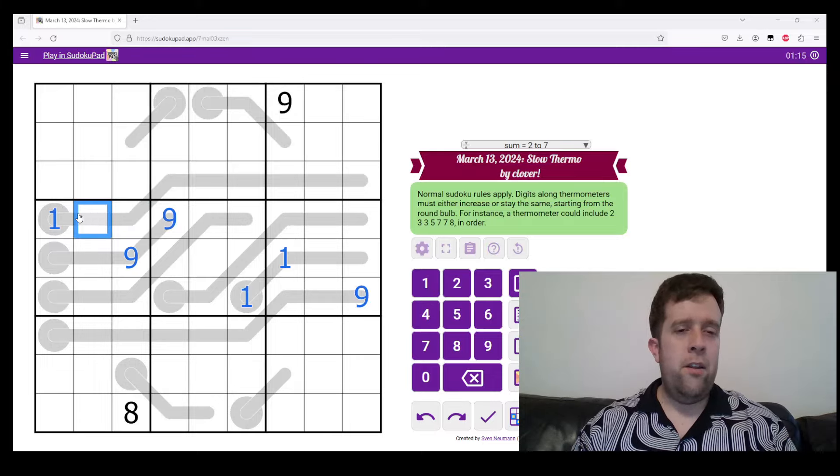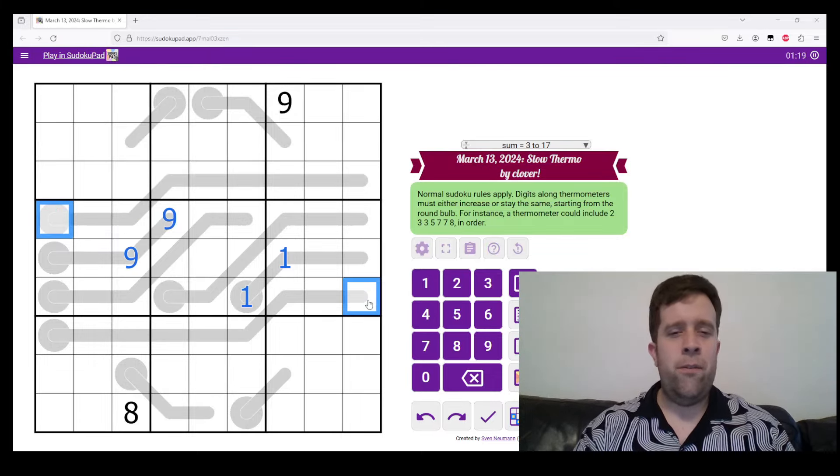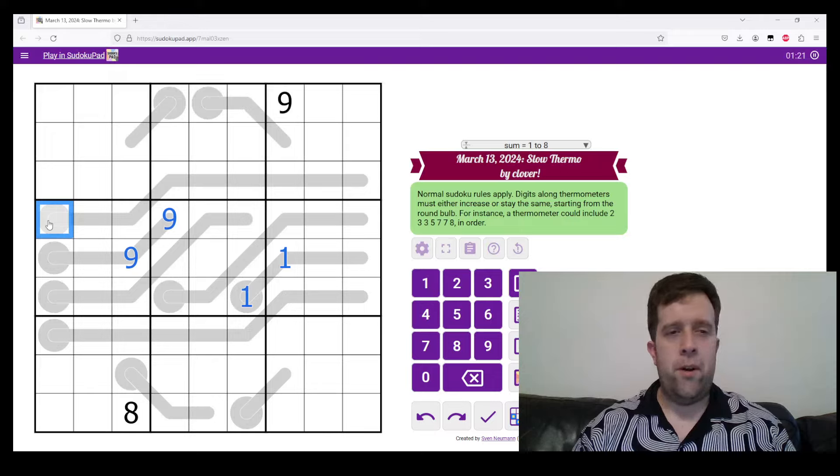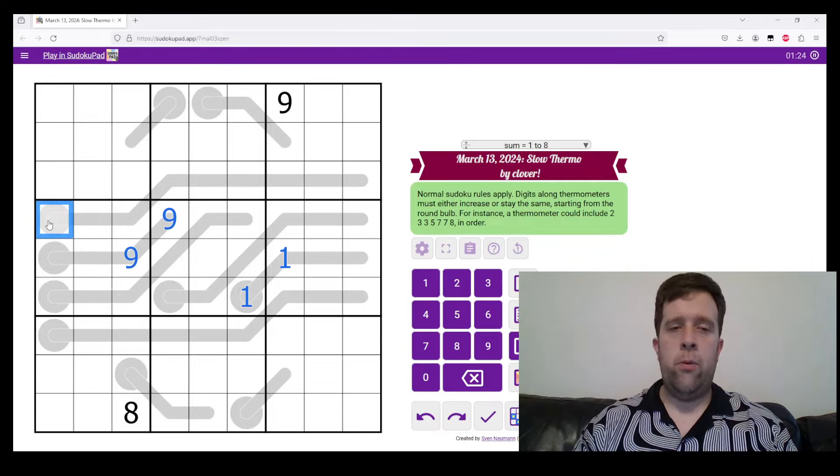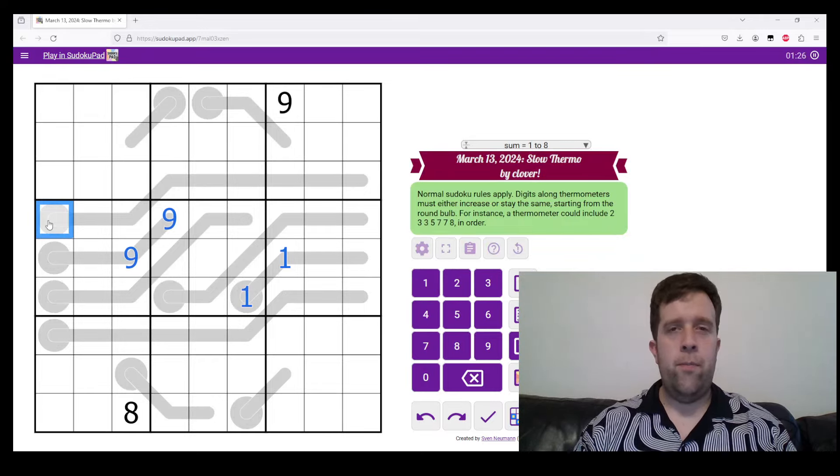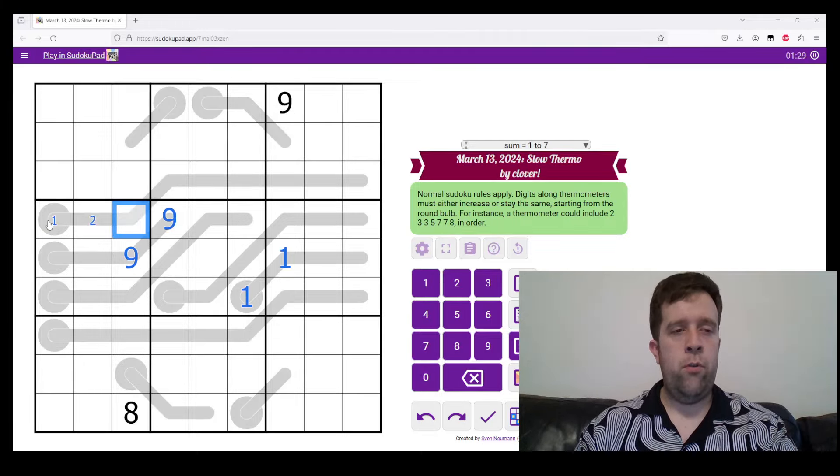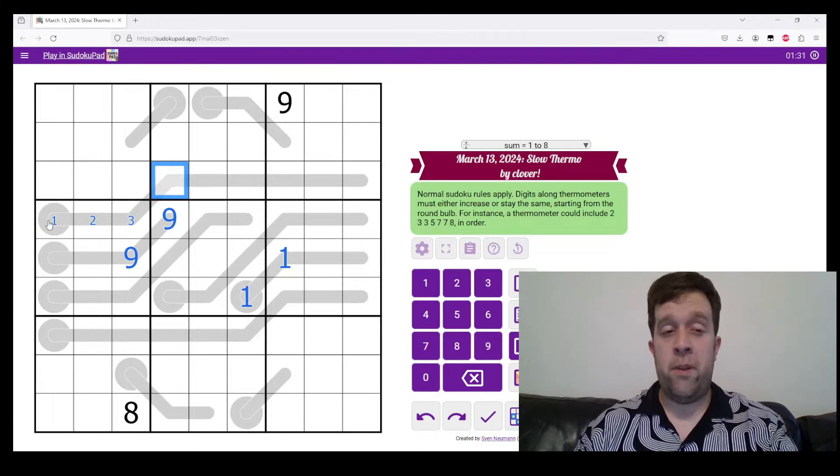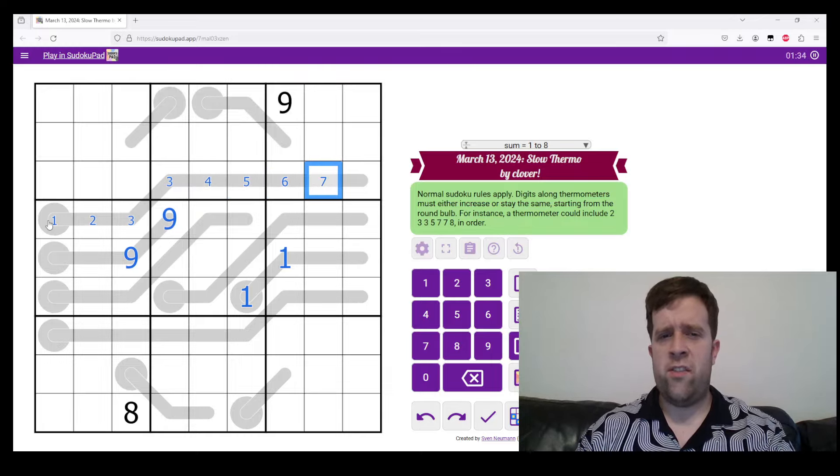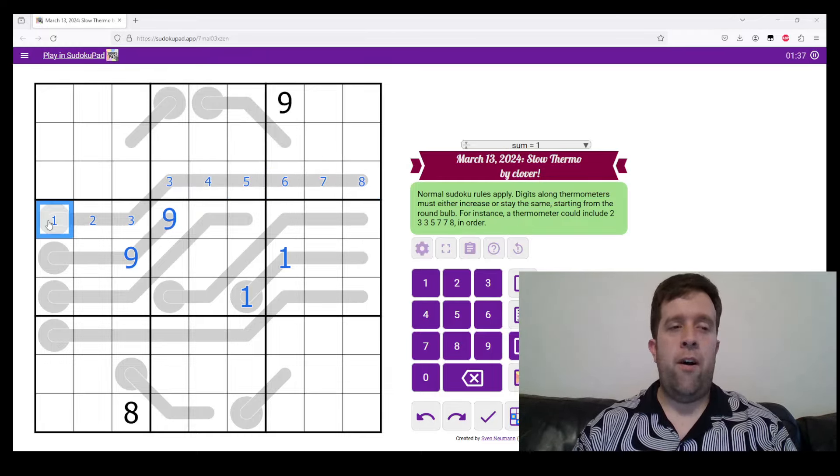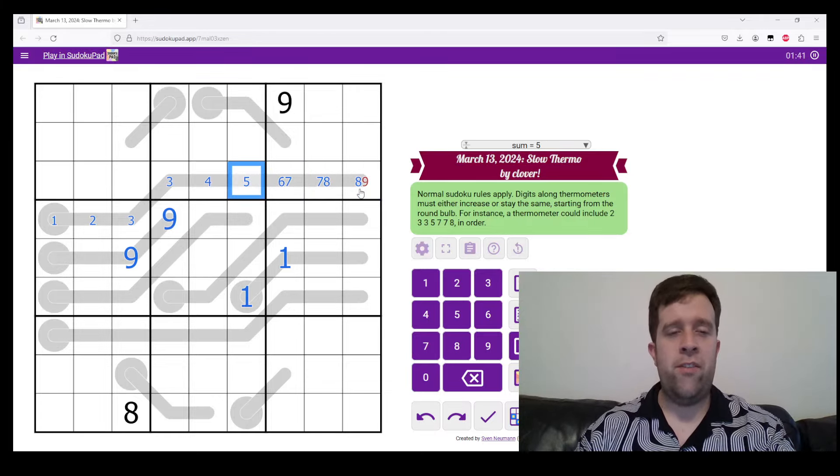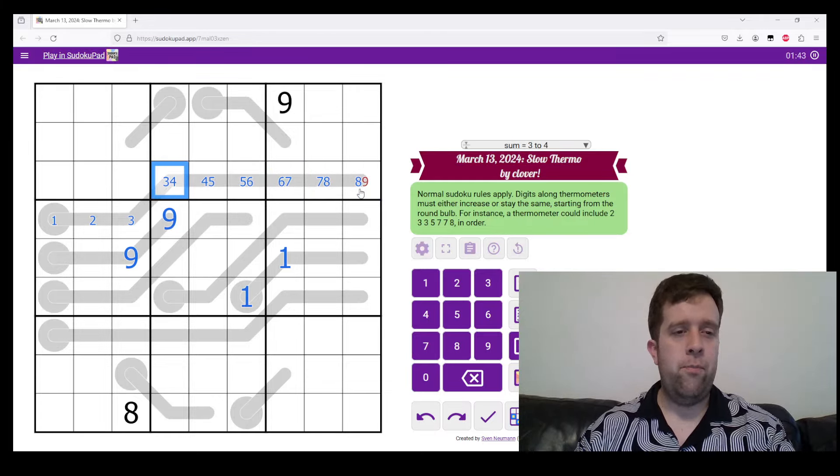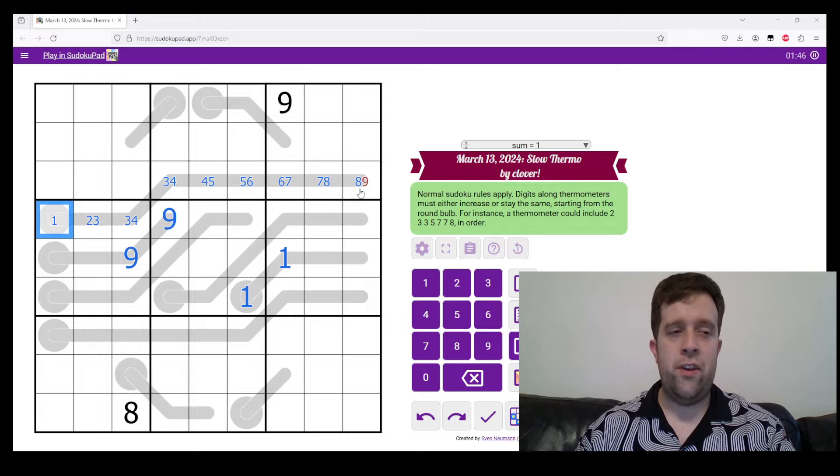Actually, no, I'm going to delete that because I want to explain pencil marking. So the absolute lowest that this thermometer could be would be one, two, three. Three could be the same. Three, four, five, six, seven, eight. Now, the highest this could be is if this started with a nine, which we can see it doesn't.